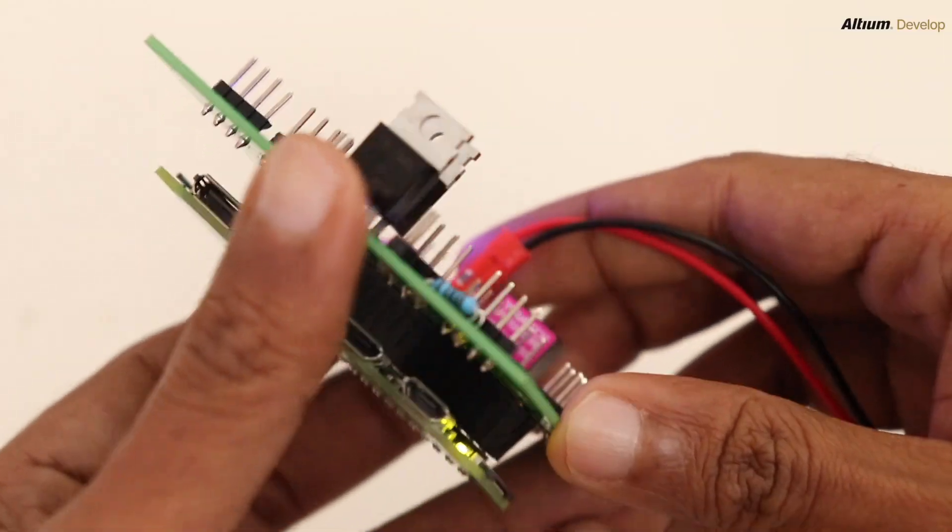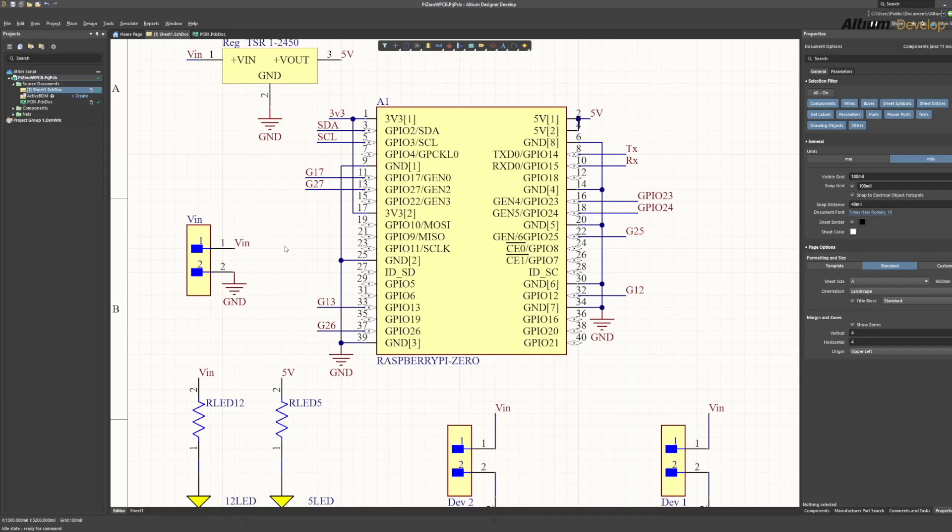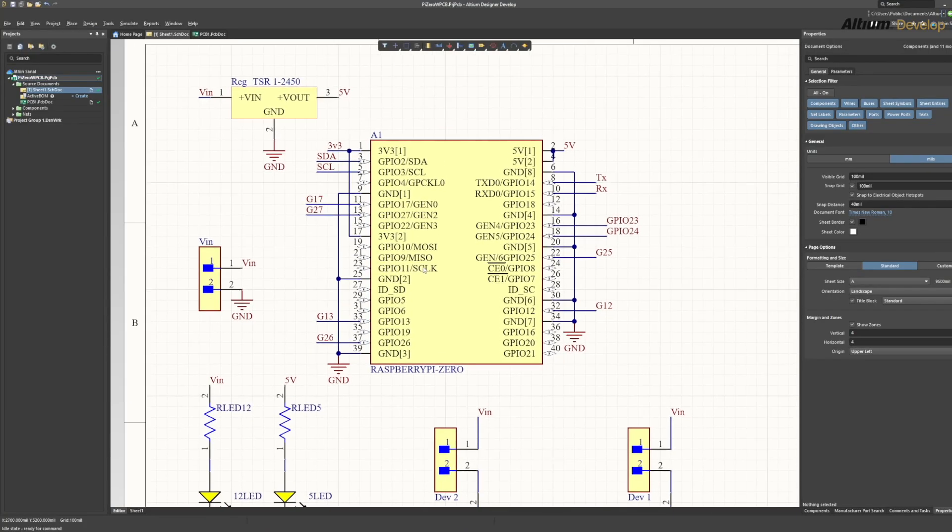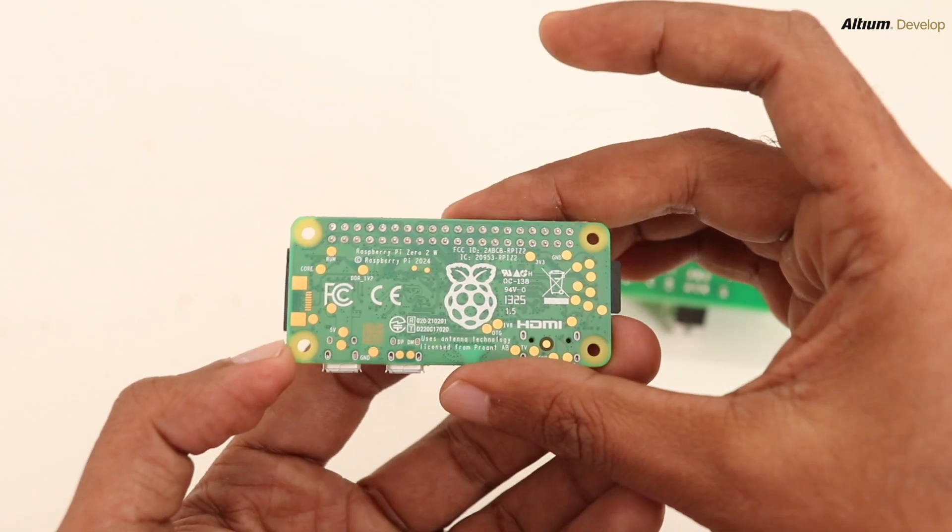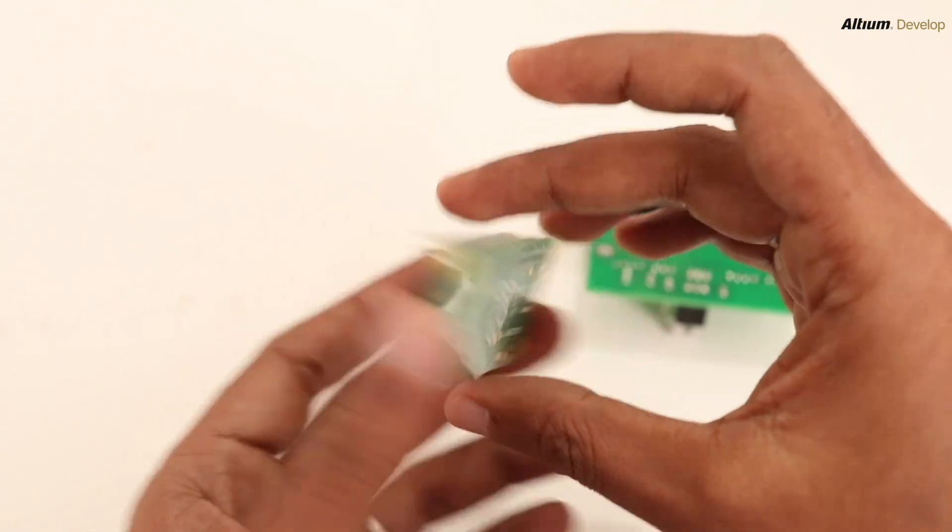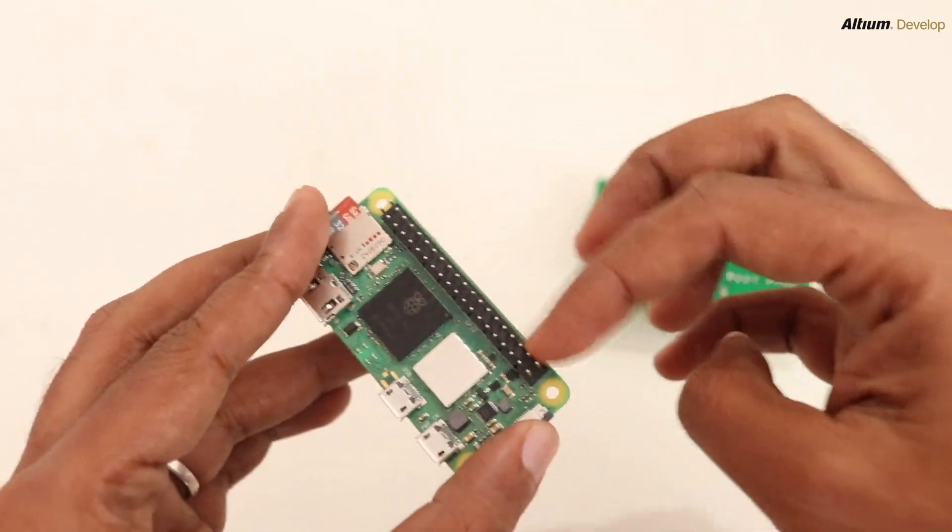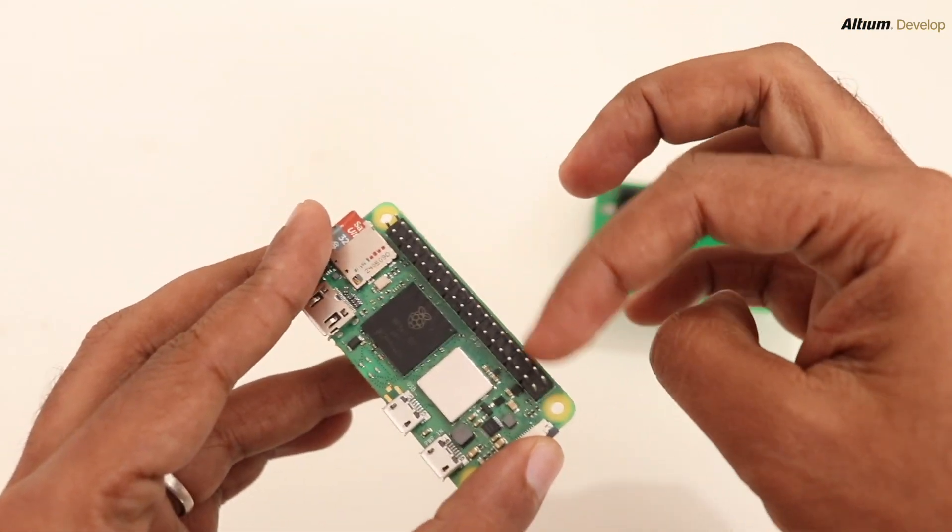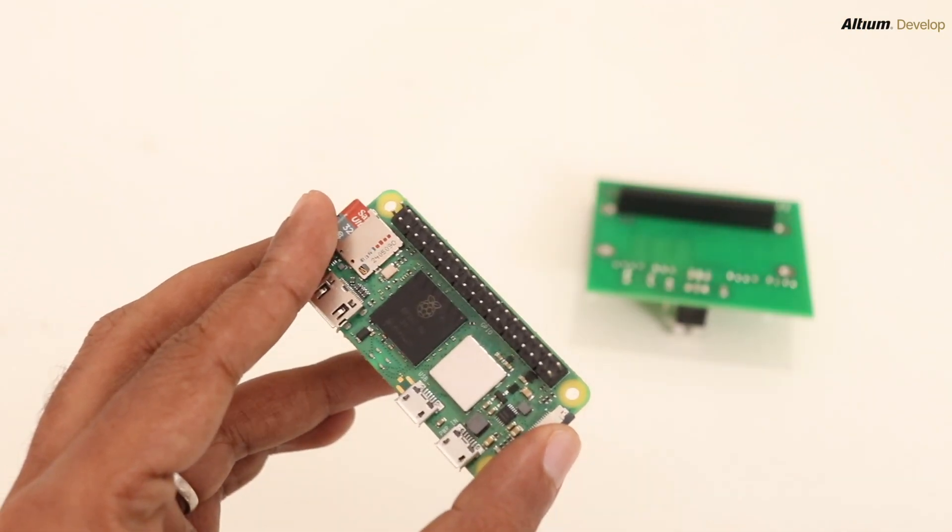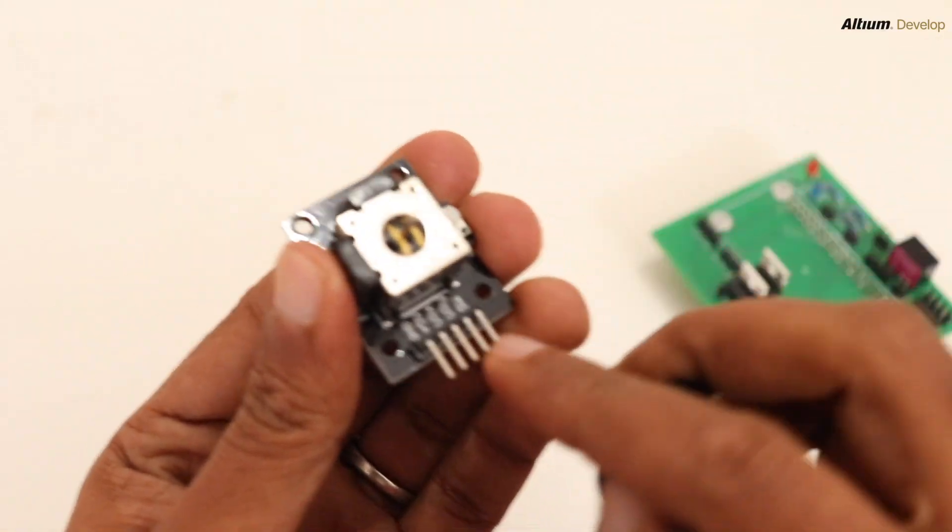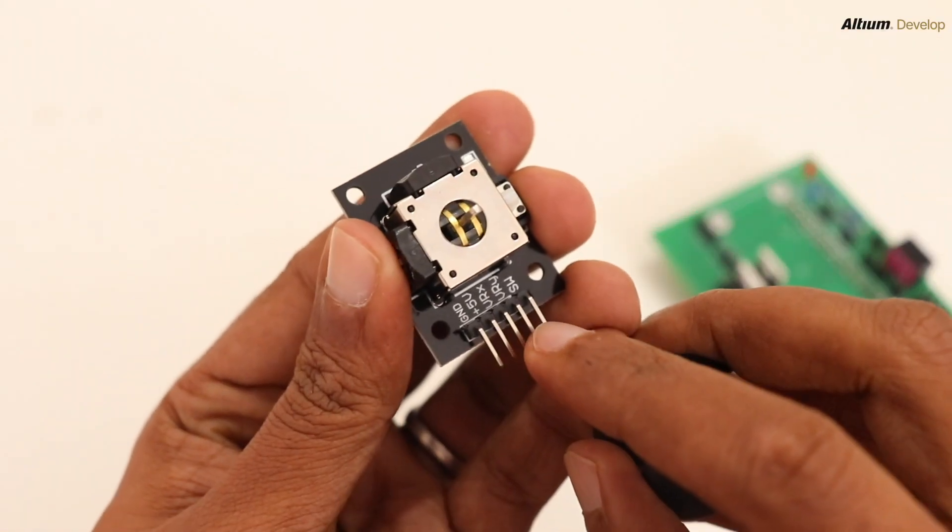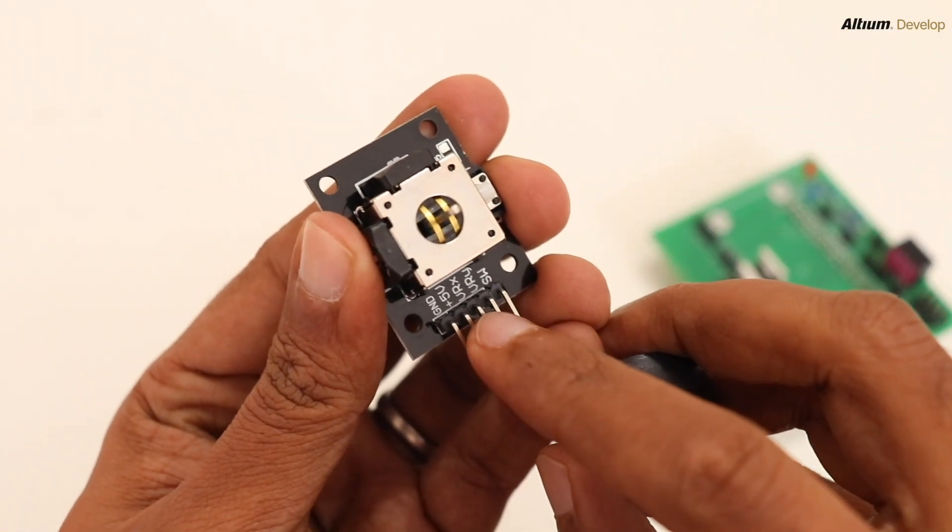We need to keep in mind that the Raspberry Pi GPIO uses 3.3 volt logic. That means providing a voltage more than 3.3 volt would damage the GPIO pins. So make sure you don't connect any 5 volt sensors directly to the GPIO pins of Raspberry Pi.